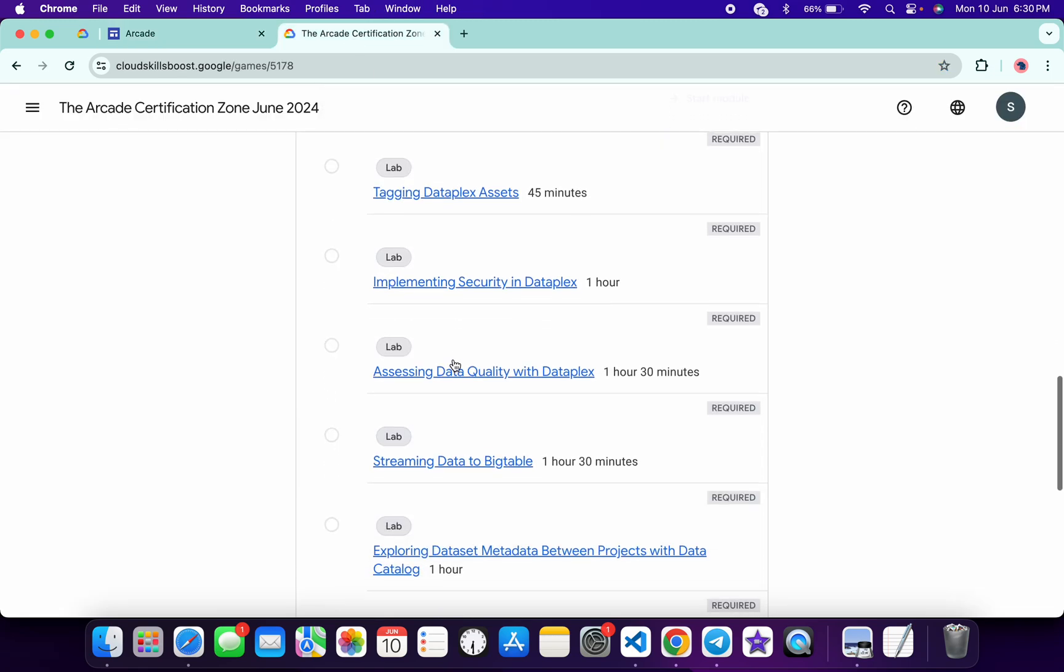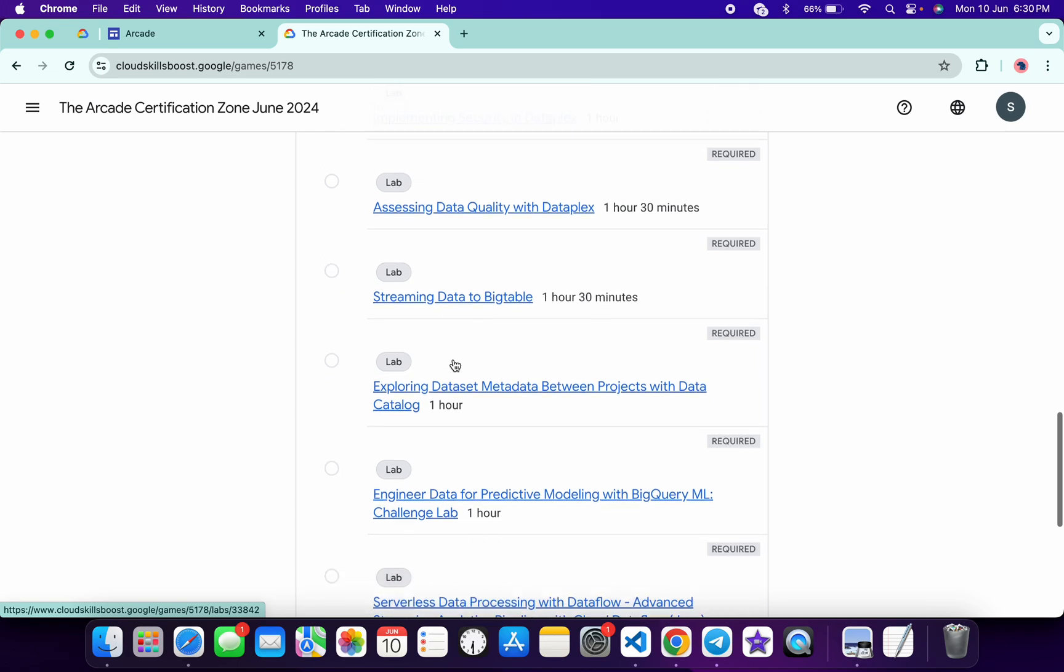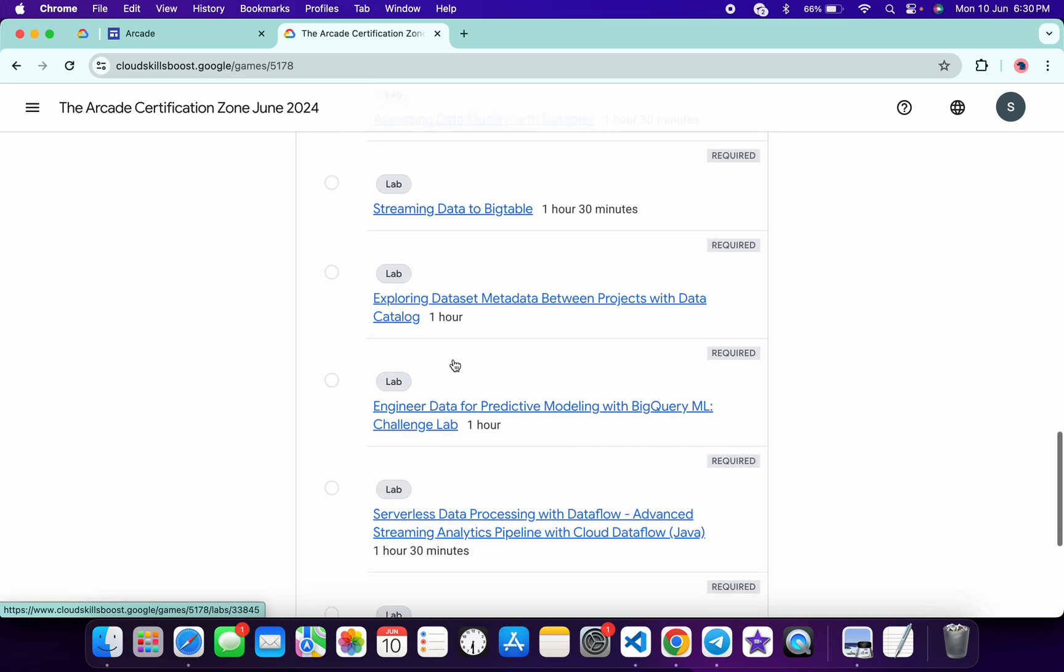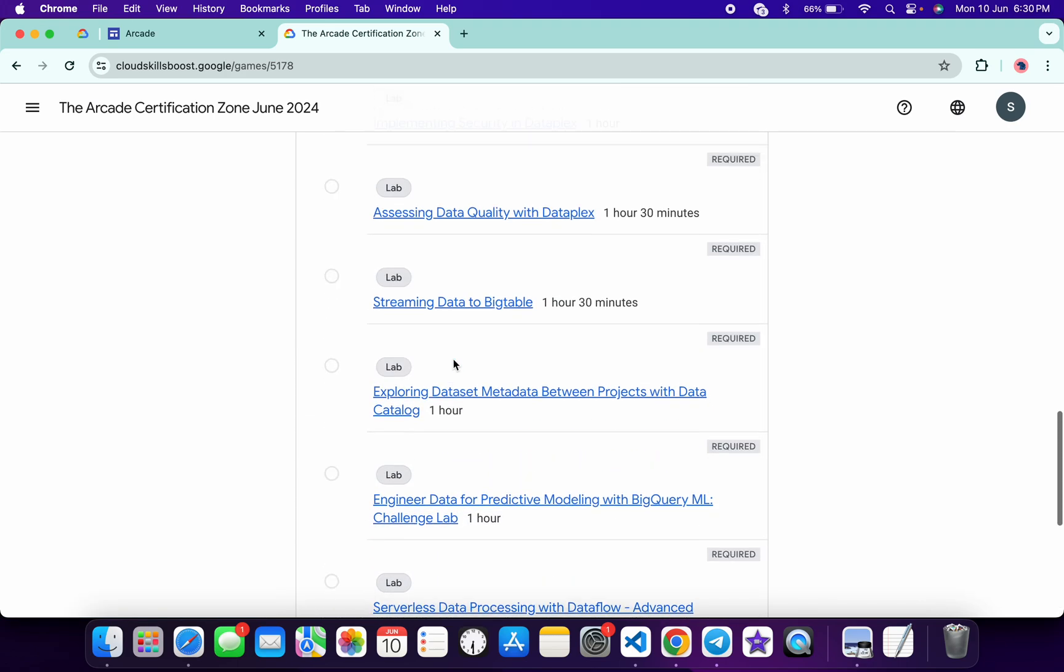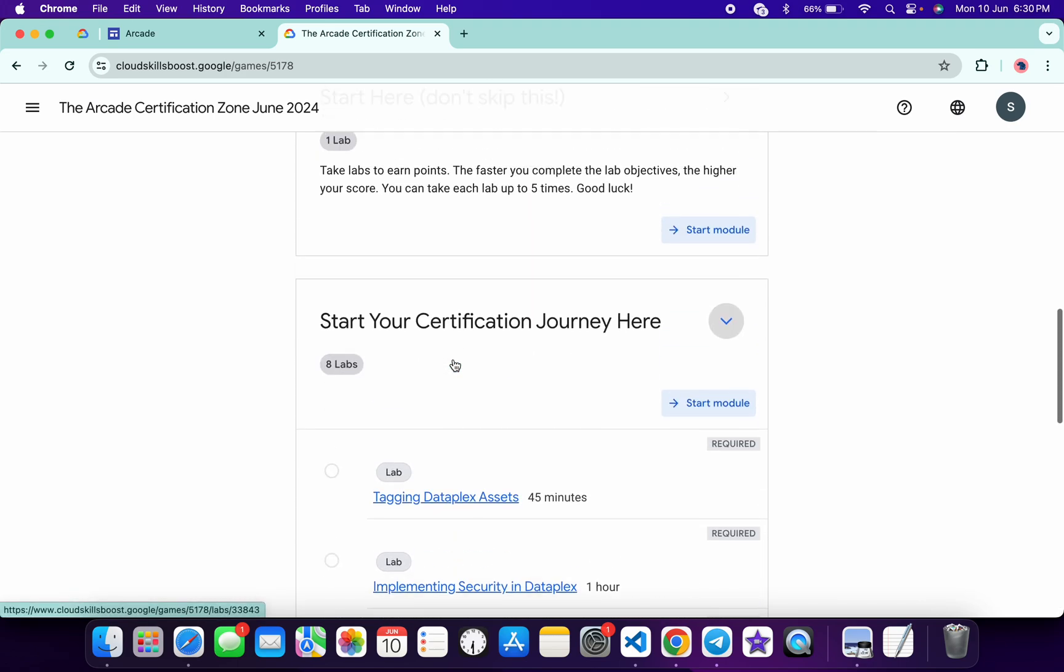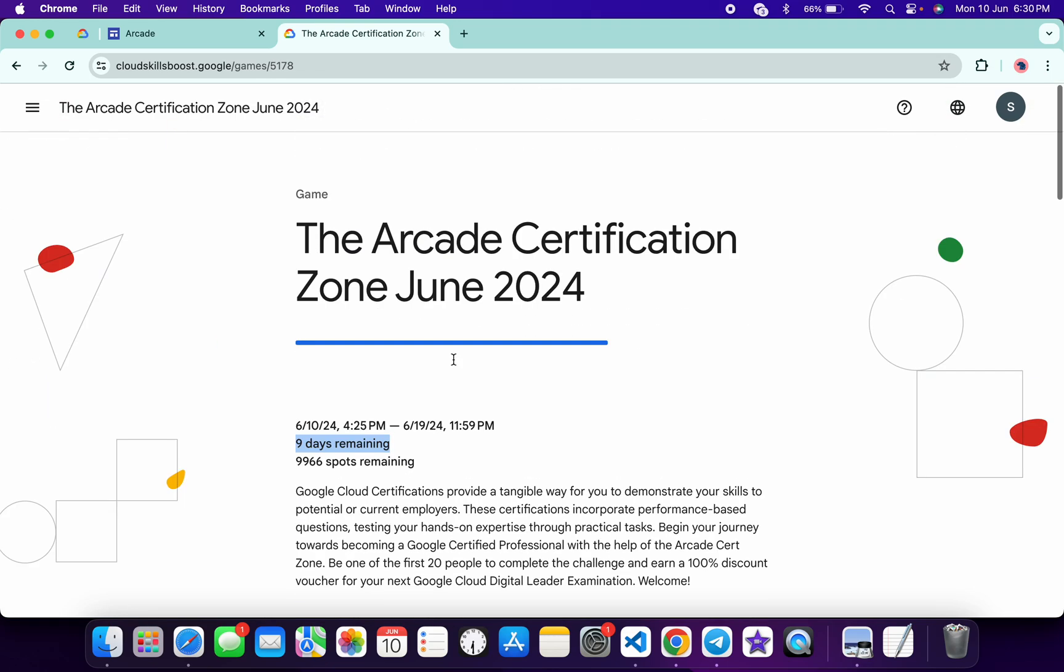No need to worry about the lab solutions. I already made a playlist and will share the link in the description box. From there you can complete all these labs. That's it for this video. If you have any doubts, please let me know in the comment section. Thanks for watching and have a good day.